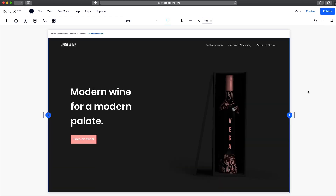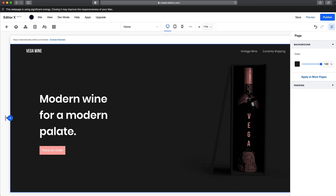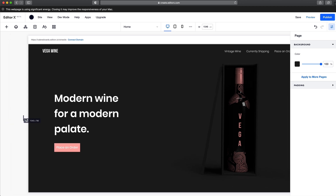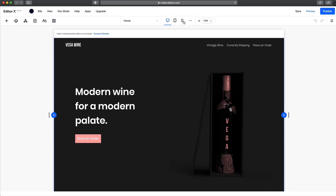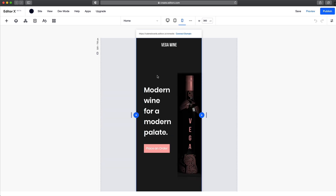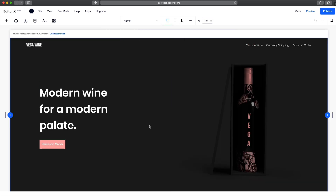Now it's time to make those adjustments to make this design responsive. Since Editor X uses CSS Grid and Flexbox technology, it's already done a lot of the heavy lifting for us. We just need to make simple adjustments to make this pixel perfect on every device. In the top center of our screen, we have three breakpoints: desktop, tablet, and phone. CSS cascades down, so any changes we make on the desktop version pass down to the tablet and the phone. However, if we make any adjustments on the phone view, it's only for the phone view.